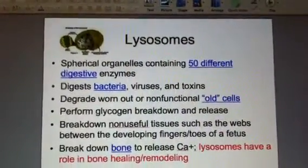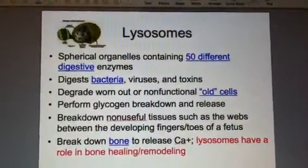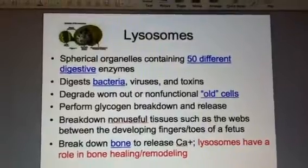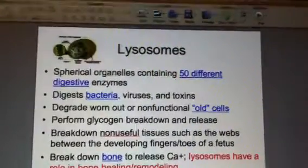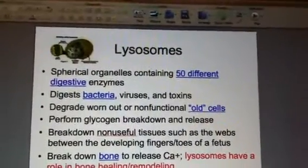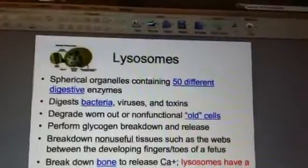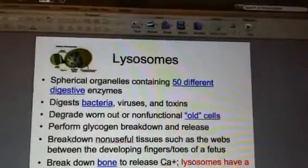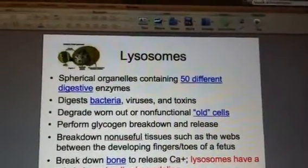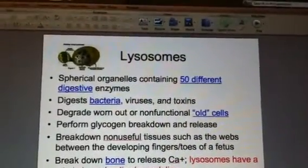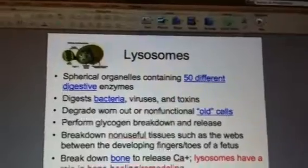Hello, everybody. Welcome back. This is slide 13, and we're focusing on lysosomes. This is an organelle that is a single membrane organelle — it's kind of like a sac. These are formed by vesicles or sacs from the Golgi body.